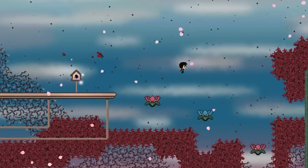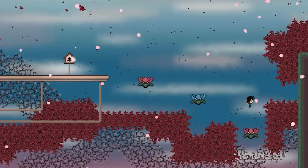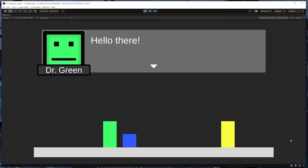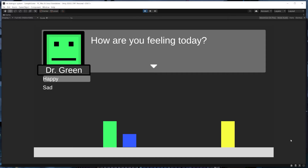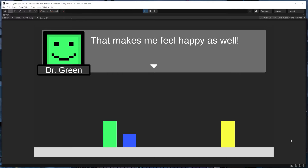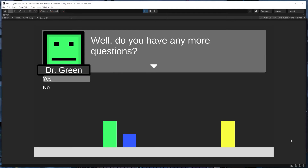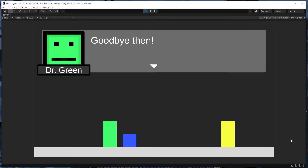Hey everyone, my name is Trevor, and in this video I'm going to show you a simple but effective way to display and manage NPC names, portraits, and different layouts for a dialogue system that's built in Unity and uses ink.